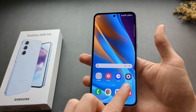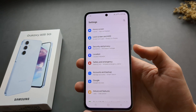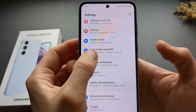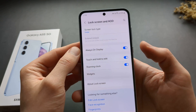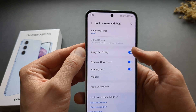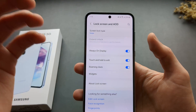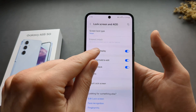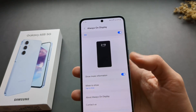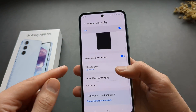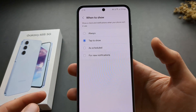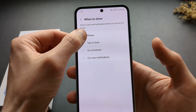To fix this, we have to go to Settings and find Lock Screen and AOD. Click on that, and make sure this is enabled. We can also click on this text here, then click on 'When to show' and select 'Always'.